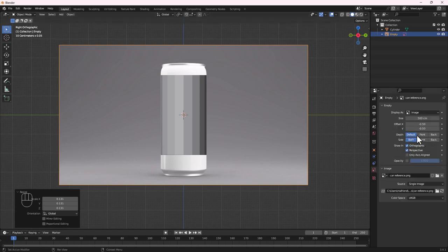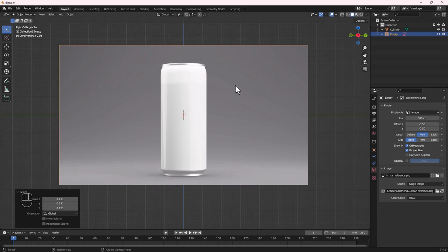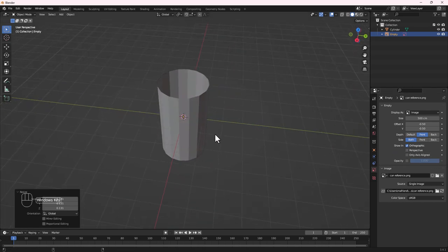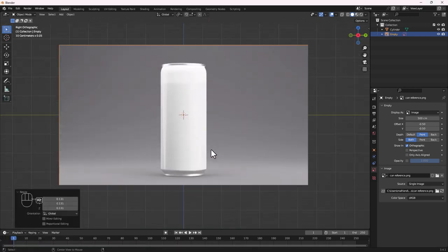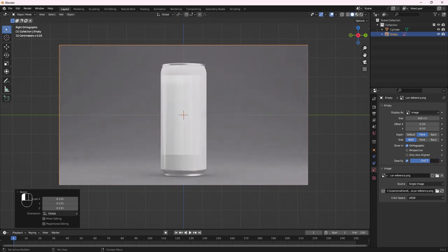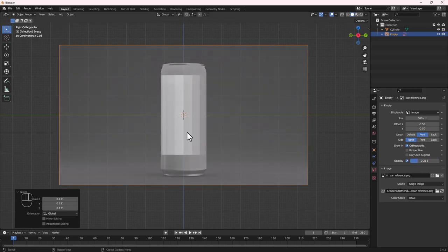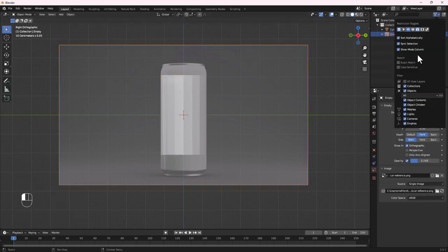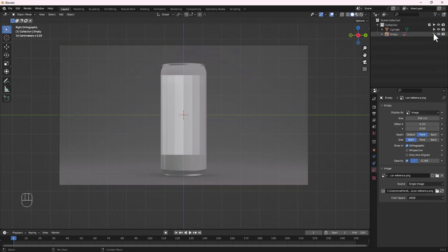With the image reference selected, go to Depth and set it to Front so it's always visible. Uncheck Perspective view so it's not distracting when in perspective mode — it's only visible in orthographic view. Add some transparency and decrease the opacity so we can see the shape inside. Then lock it in place using the restriction toggles so we can't accidentally select or move it.